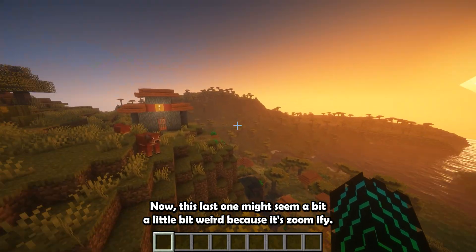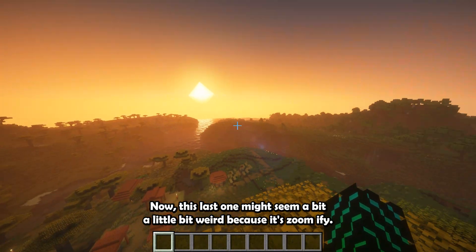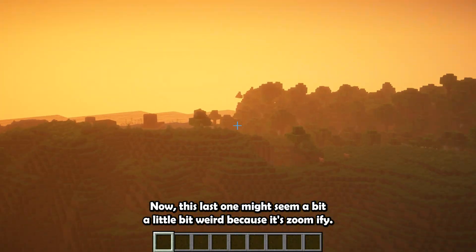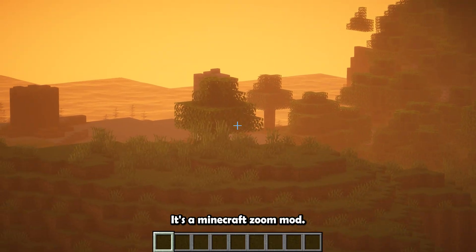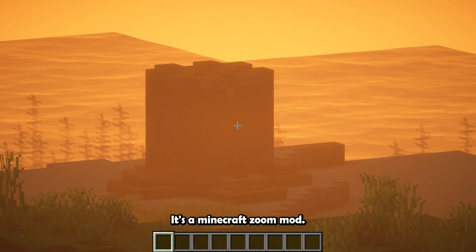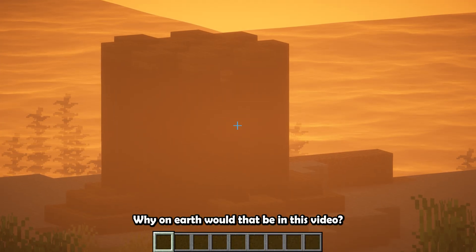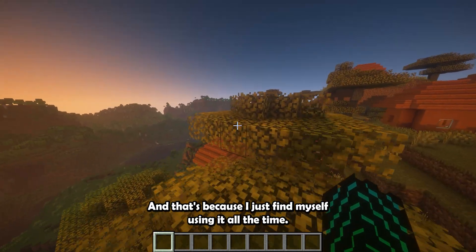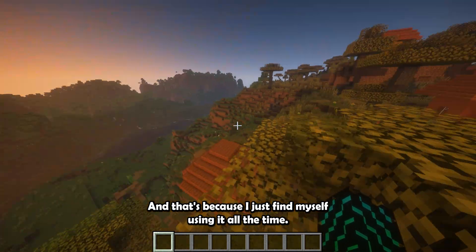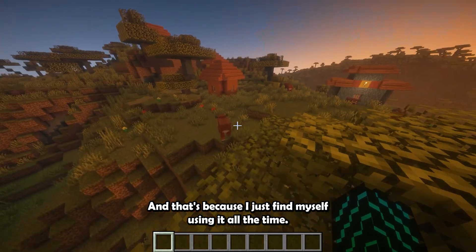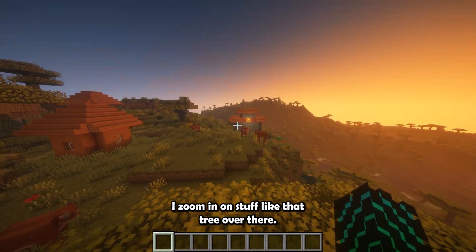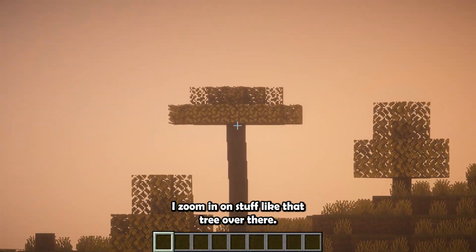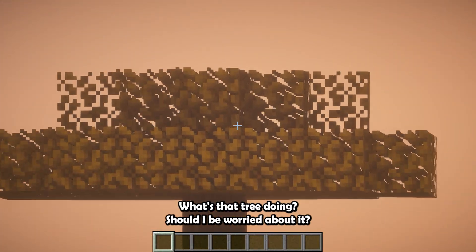Now this last one might seem a little bit weird because it's Zoomify. It's a Minecraft zoom mod. Why on earth would that be in this video? And that's because I just find myself using it all the time. I zoom in on stuff, like that tree over there.